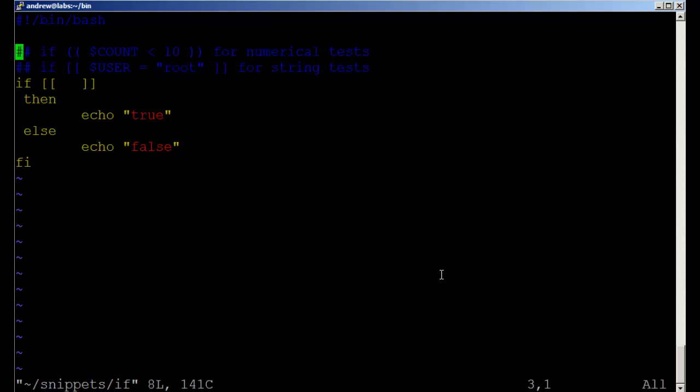To read in a file, remember we go into command mode with escape colon R and then the path to the snippet to read in.